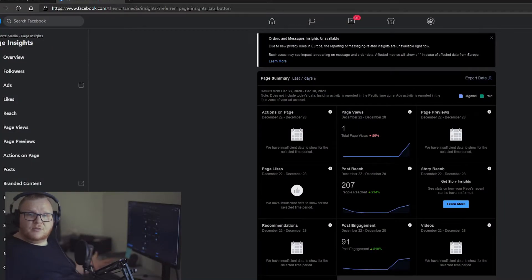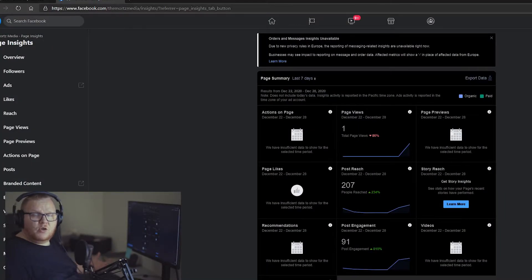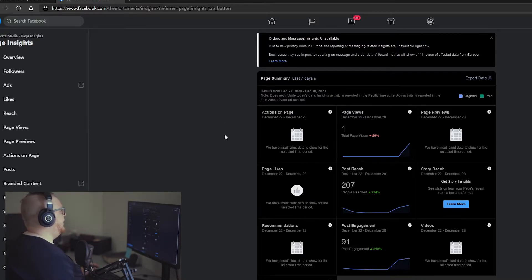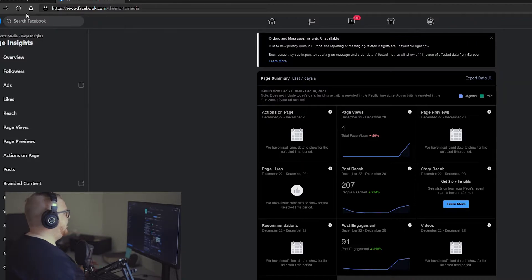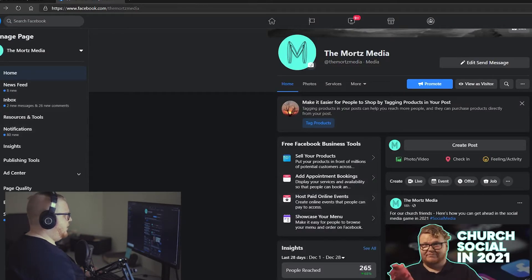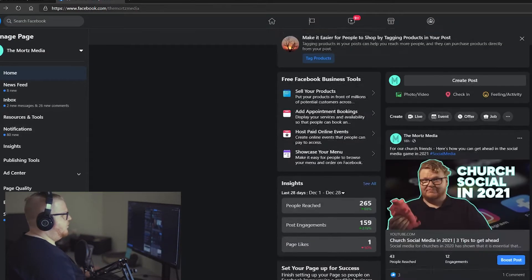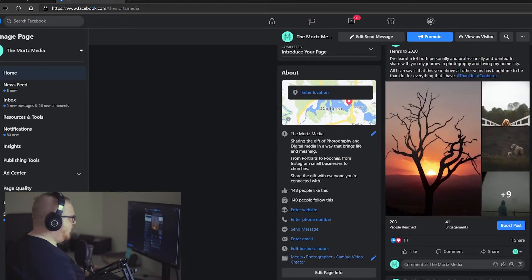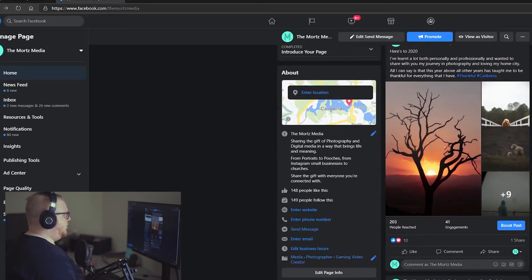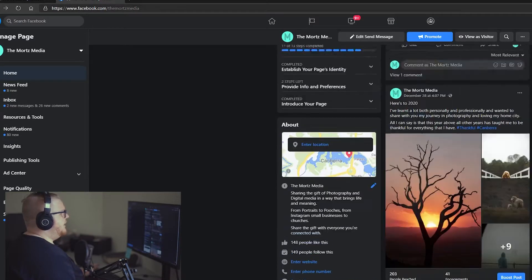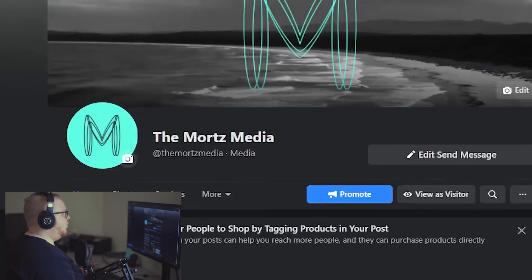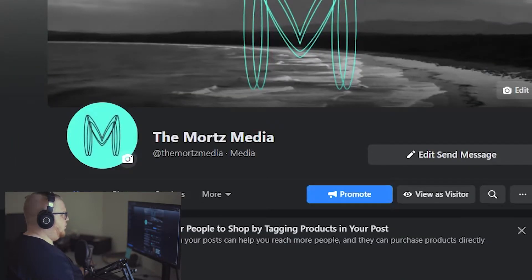All right, so let's talk about pages versus groups. The first one we're going to look at is pages. Now, I am on my current media page. This is where I post all of my stuff relating to helping people out with media or just trying to get people to get photos with me. This is my business page. Think of pages as a website on Facebook.